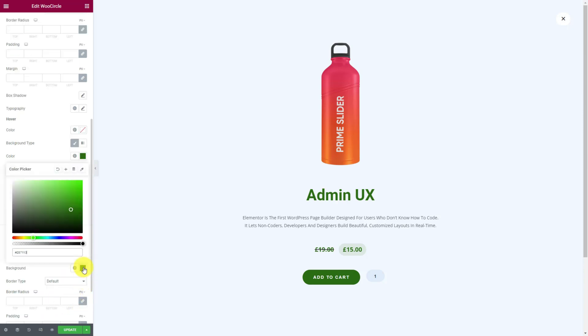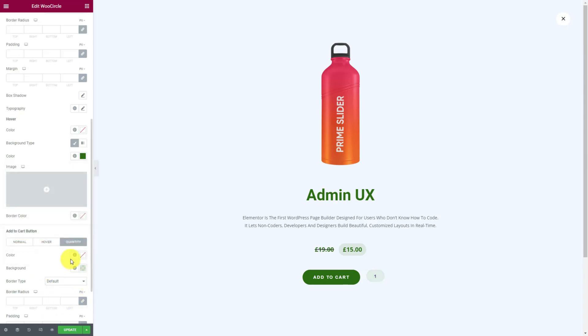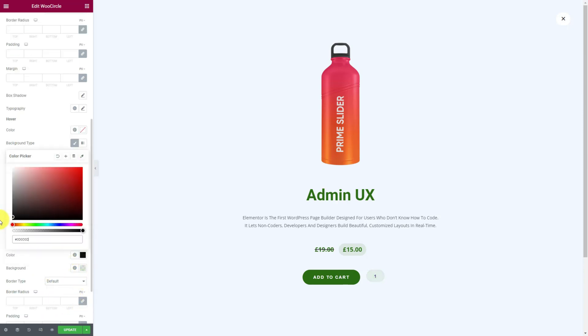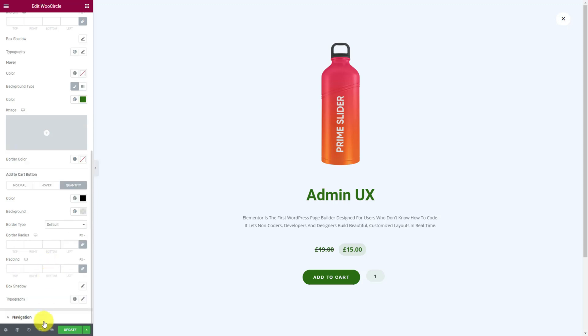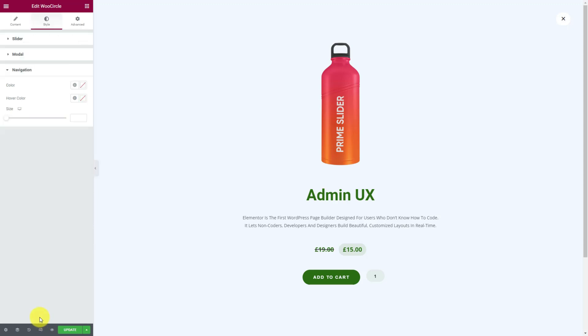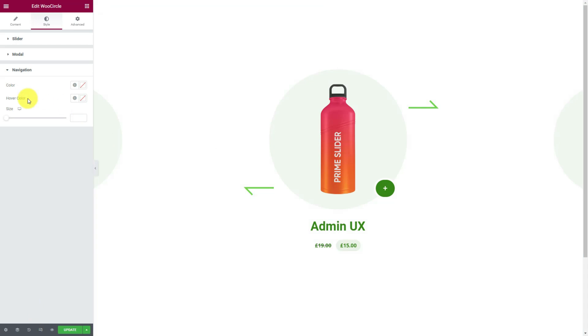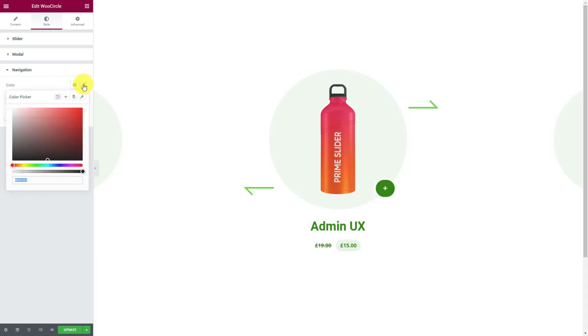The quantity counter comes with color, border, padding, shadow, and typography options that you can customize. Lastly, let's change the navigation arrow color and hover color with a customized arrow size.